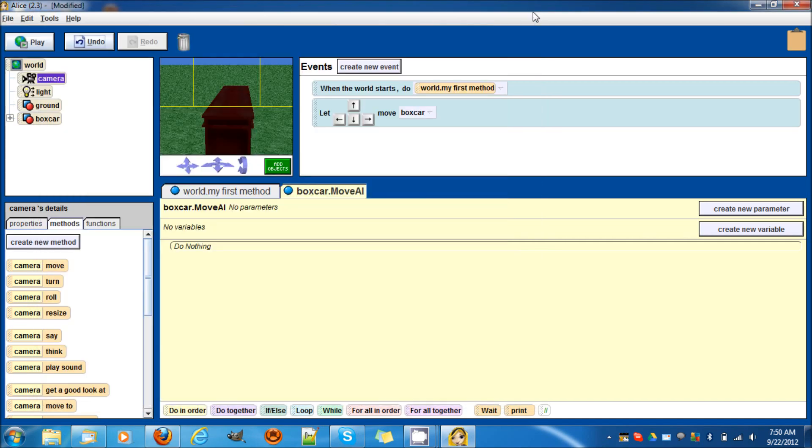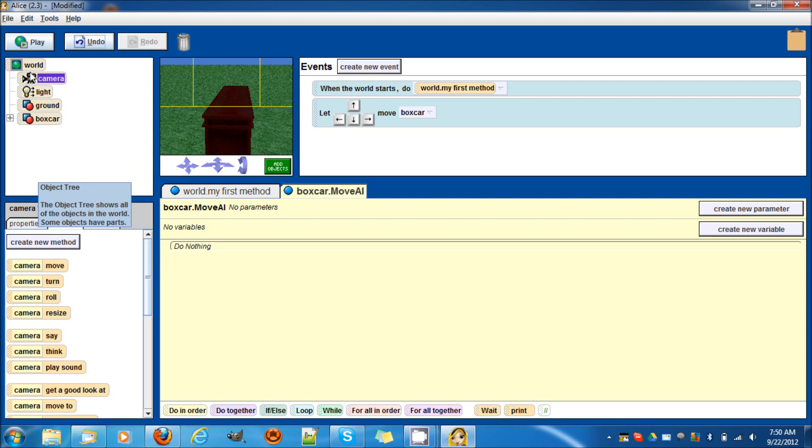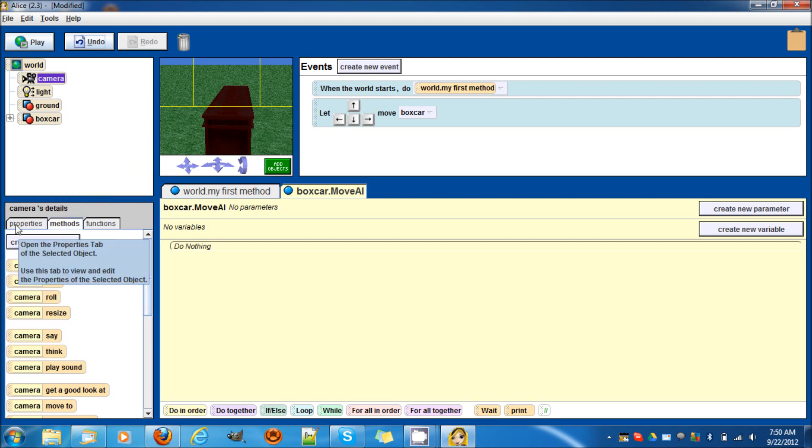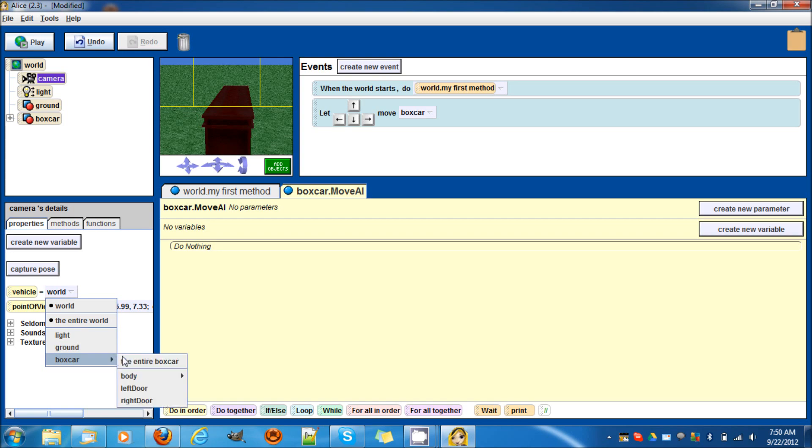You want the camera to follow the box car. So here's what we do. We go to the object that we want to follow the box car, in this case the camera. We go to properties, then go to vehicle, and we'll set it to the box car, the entire box car. Then let's see what happens.